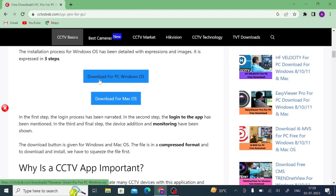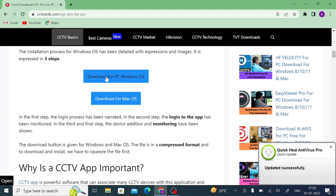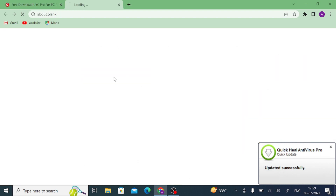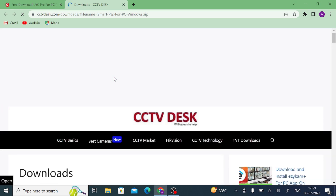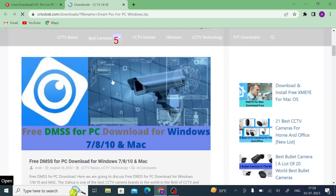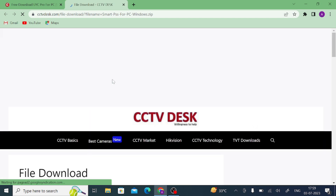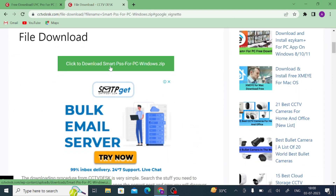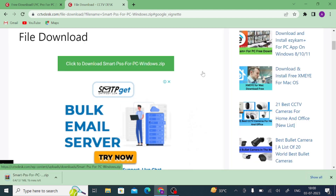Here you find the download button is available, so click on the download button. Wait for about 10 seconds — it will automatically redirect you to the download page. Now here is our download link. Just click on it and the download will start.